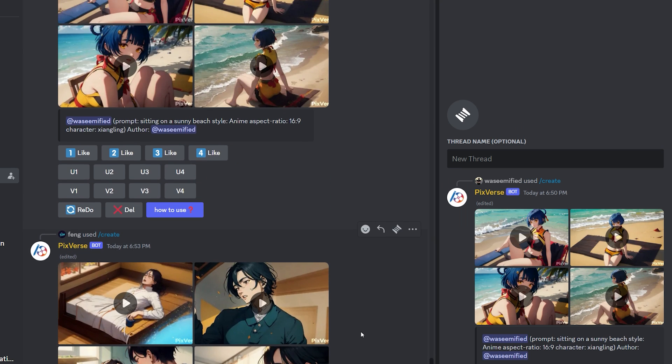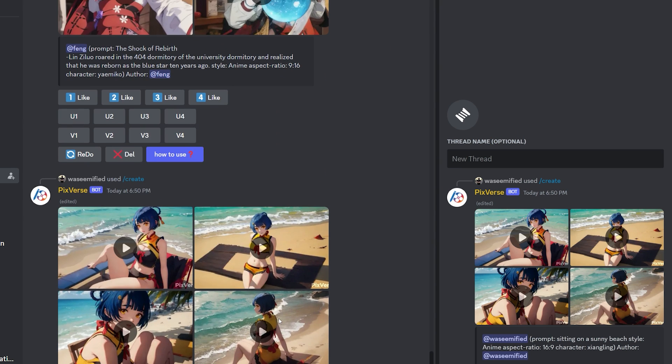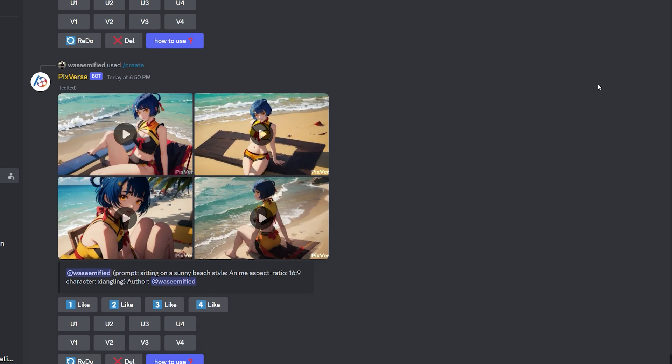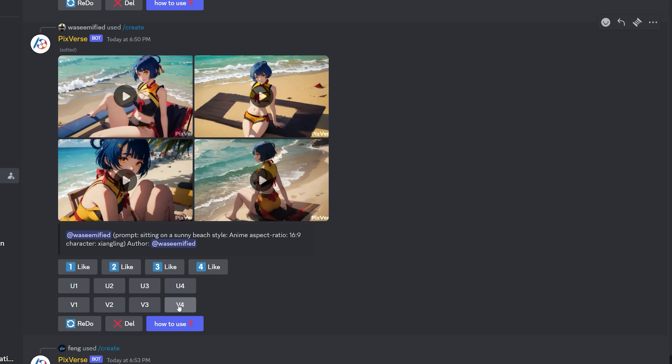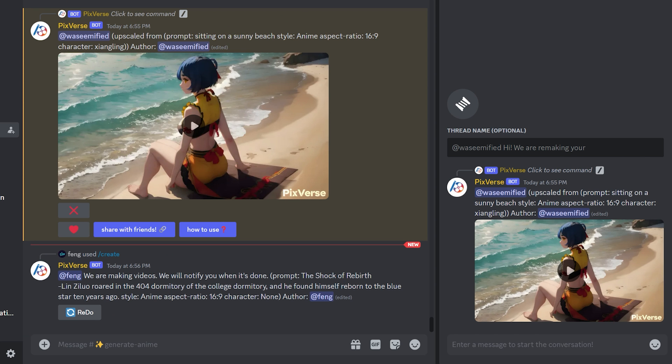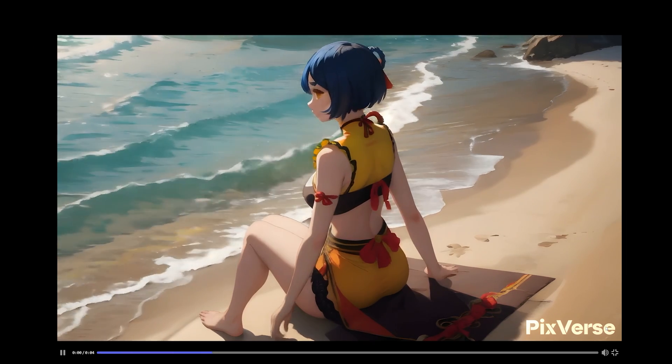I like this fourth video. I also have the option to make variations of any of these videos to further check out new styles. But I'm going to click on U4 button to upscale that video because I like it. And finally, our upscaling is done.